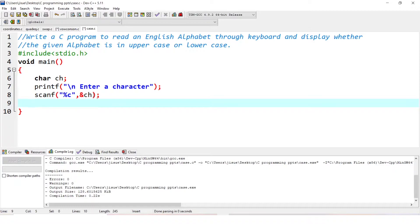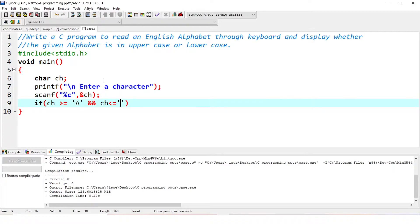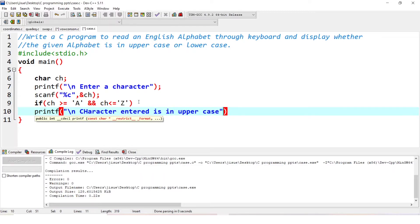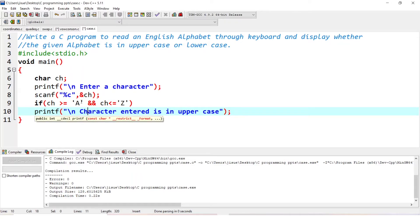Now we are checking if it is uppercase or lowercase. We write: if ch is greater than or equal to capital A and ch is less than or equal to capital Z, that means the character is between A and Z. If that is the case, we print that the character entered is in uppercase. We check between capital A to capital Z because each alphabet has an ASCII value in ascending order, so A to Z corresponds to uppercase.